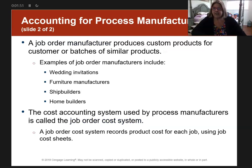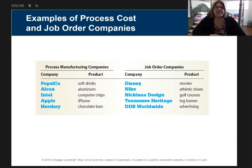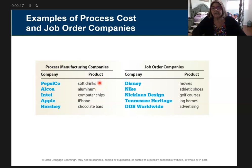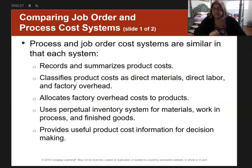In the previous chapter, we looked at job orders. This chapter is processing — very different. Here are some examples of who would use each. In job order, you're making very distinct products. In process, you are also making distinct products, but in order to make them, it requires a process. The first few slides of this chapter are just about understanding the differences and comparing the two.